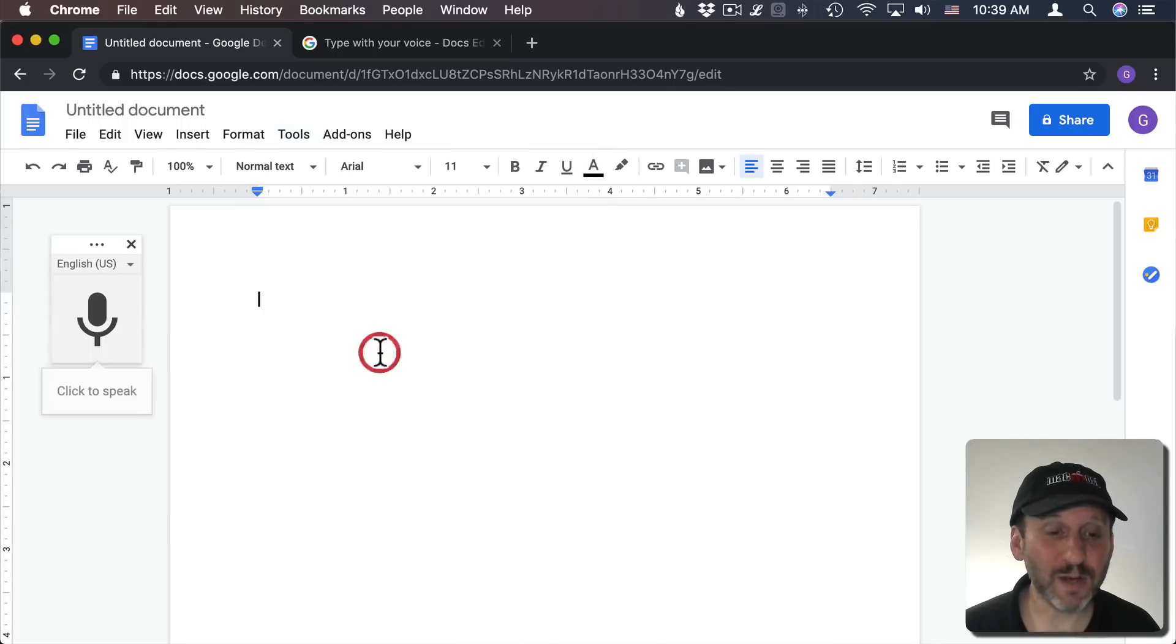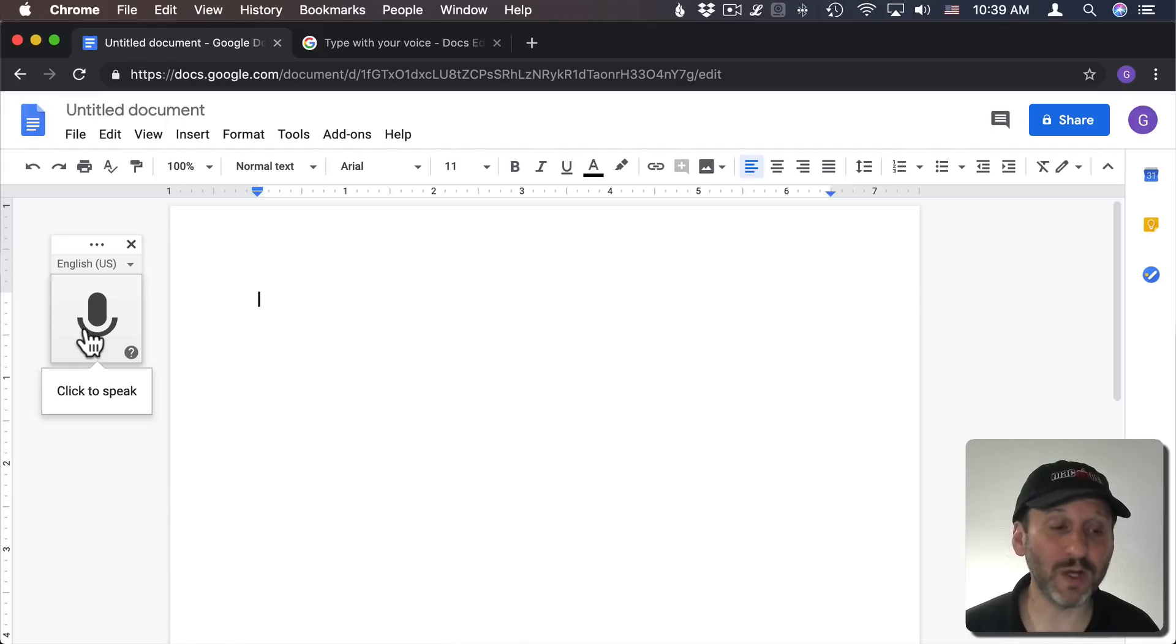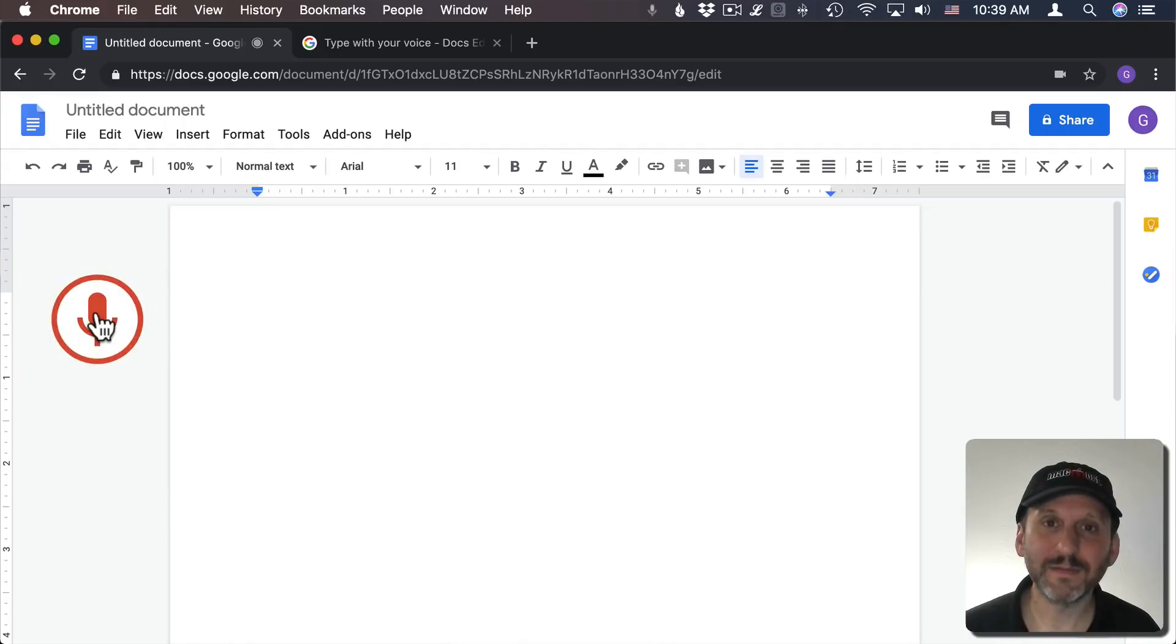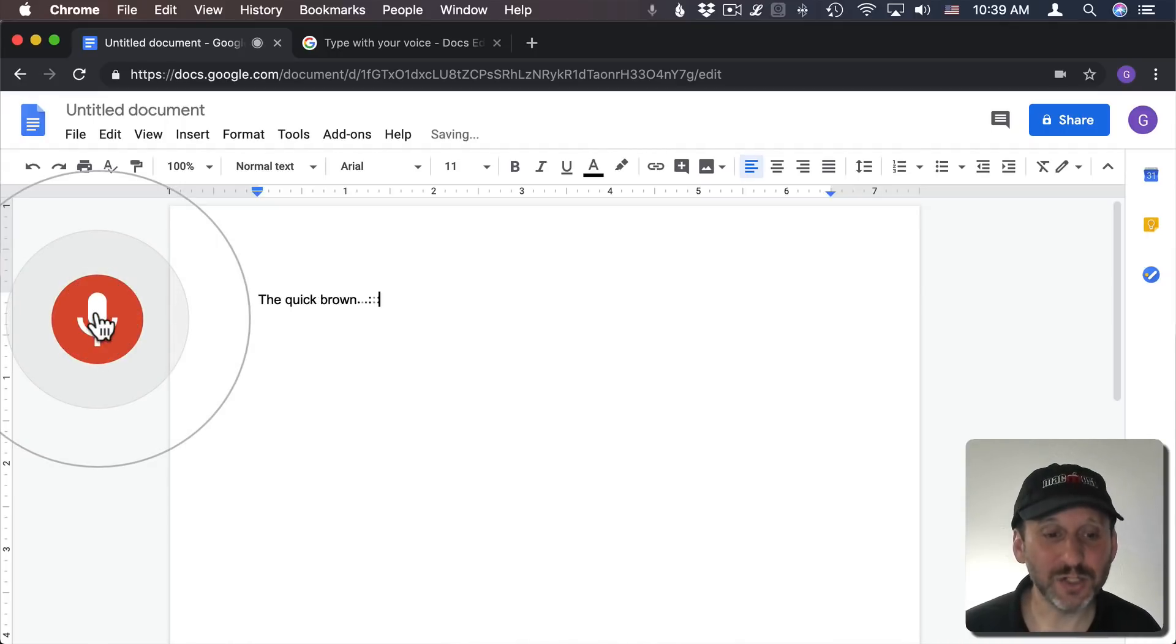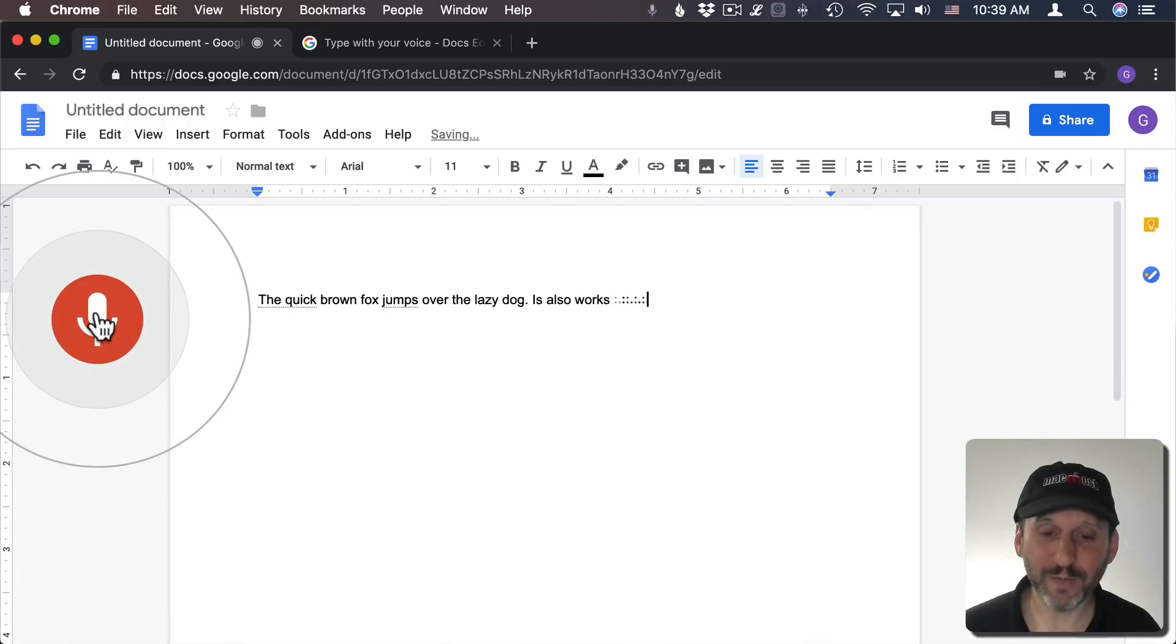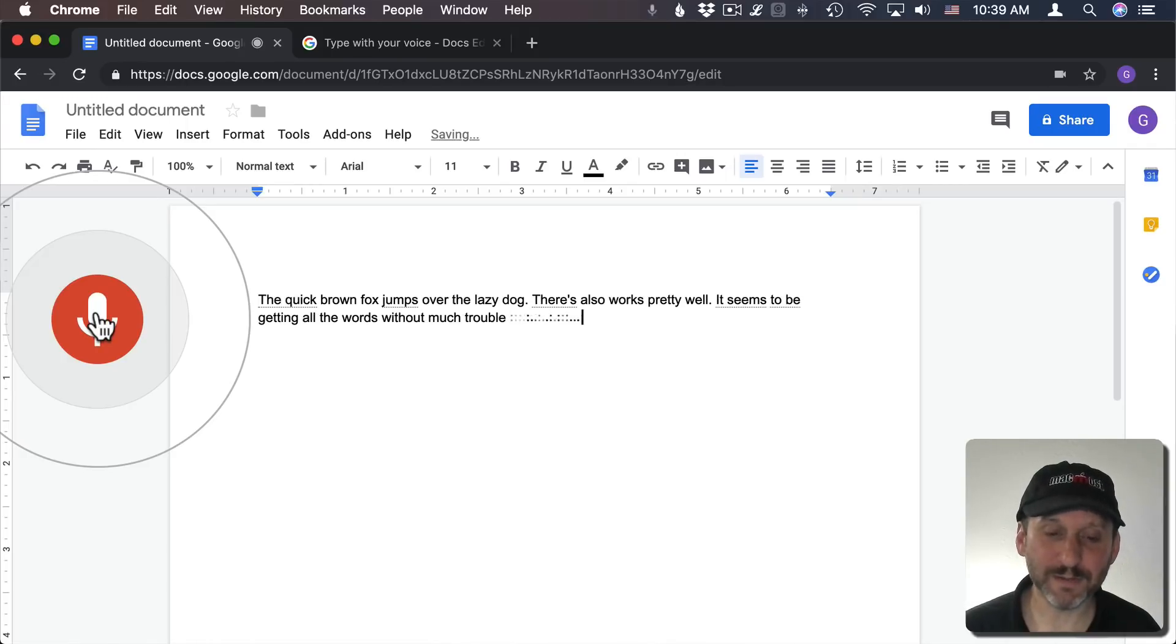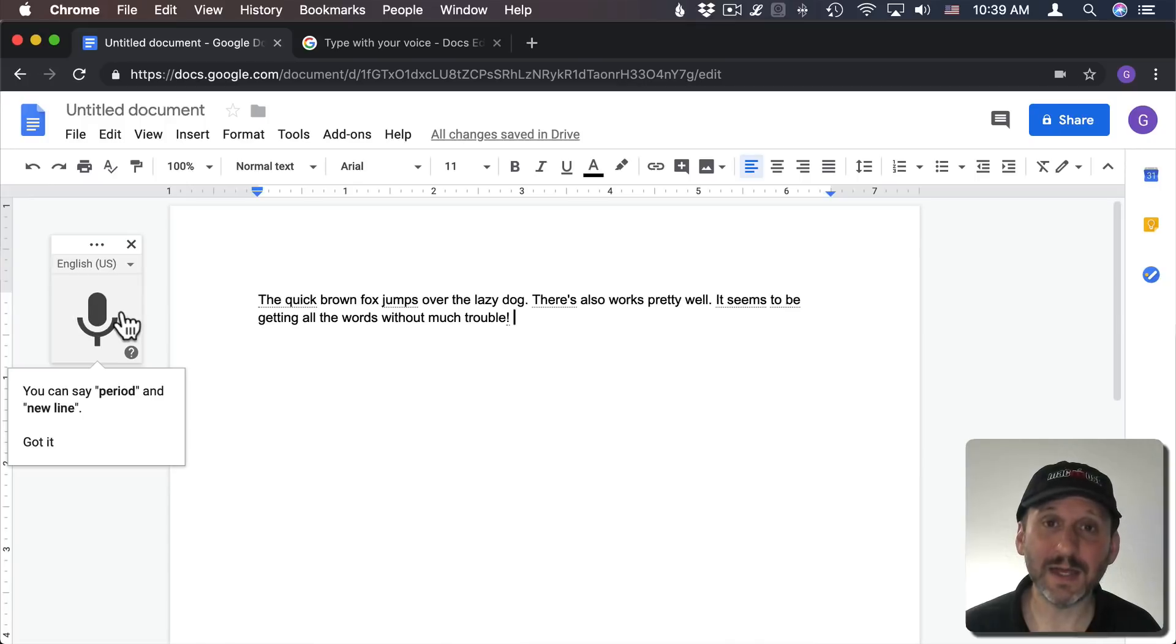When you select that it brings up a little control here and I can click it to speak or I can use that keyboard shortcut. The quick brown fox jumps over the lazy dog, period. This also works pretty well, period. It seems to be getting all the words without much trouble, exclamation point. And I clicked again to stop it.